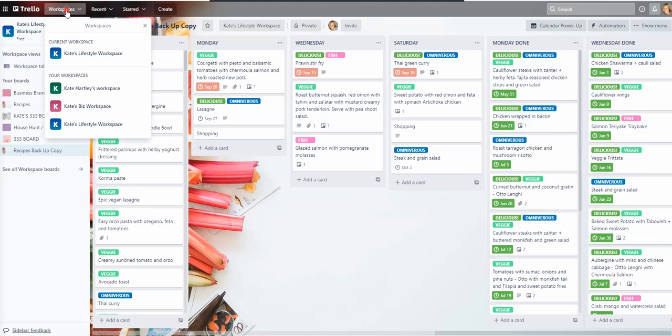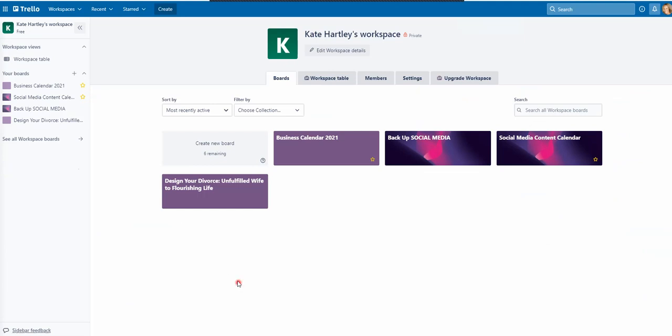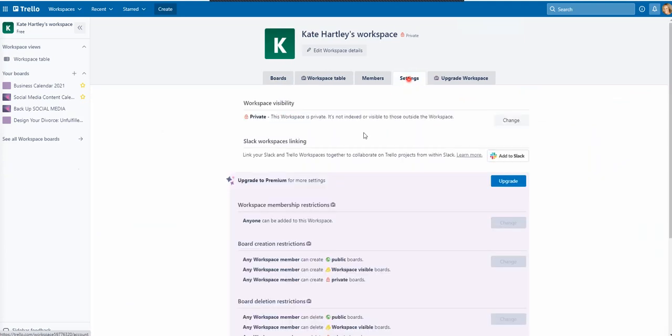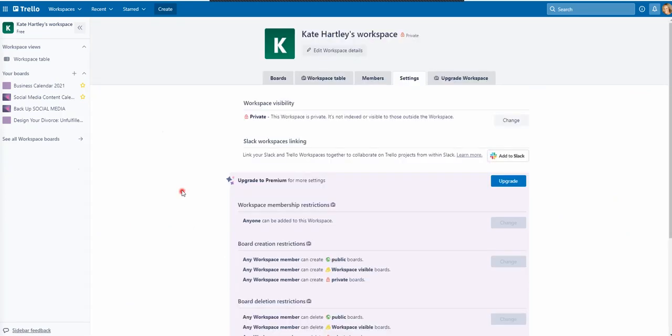To delete a workspace, you go into the workspace you want to delete, you go to settings, go right down to the bottom and you choose delete this workspace. Once you do that, it's gone. So just be careful. Make sure maybe just keep the old workspace there for a while just so that you know you're safe before you go and delete anything.